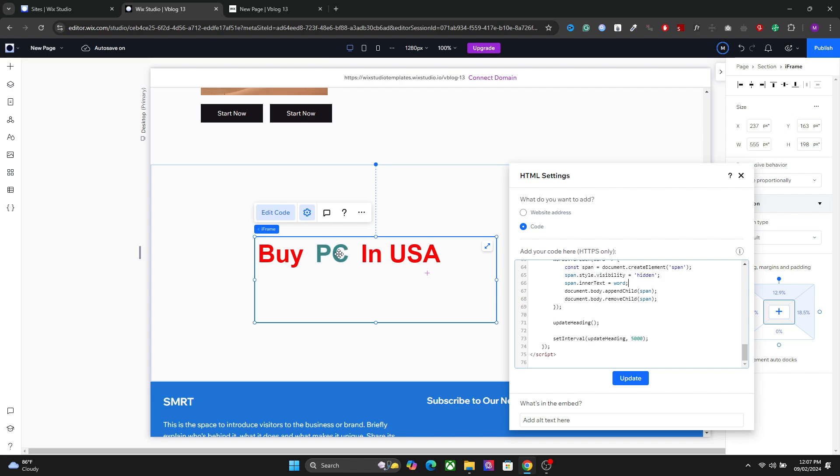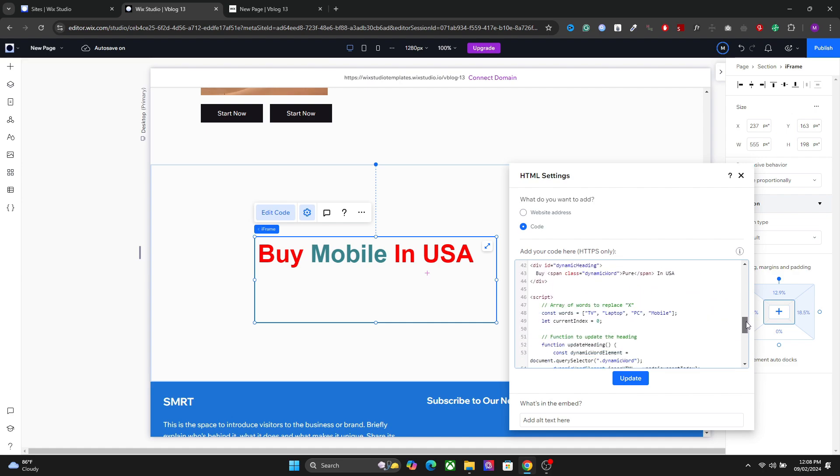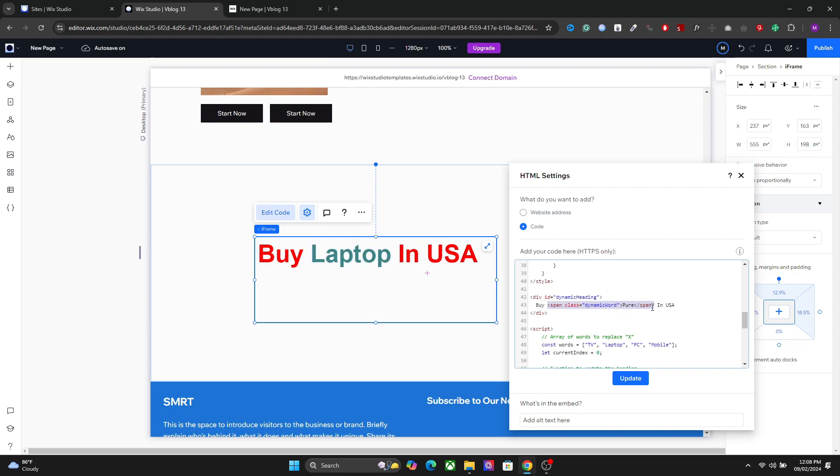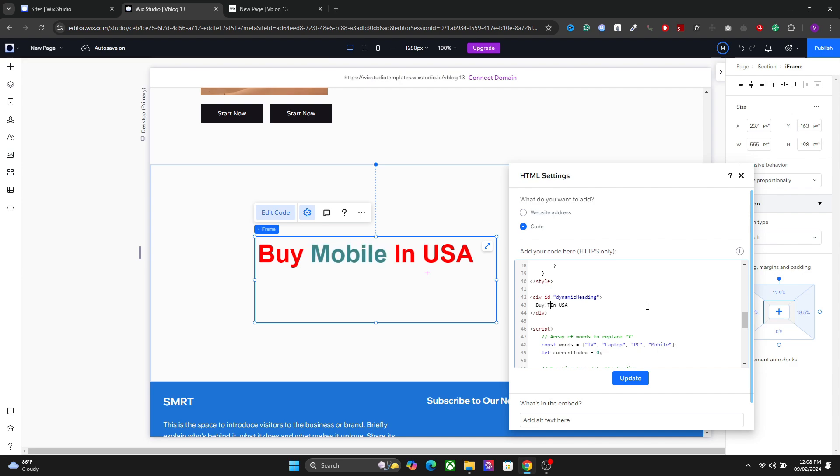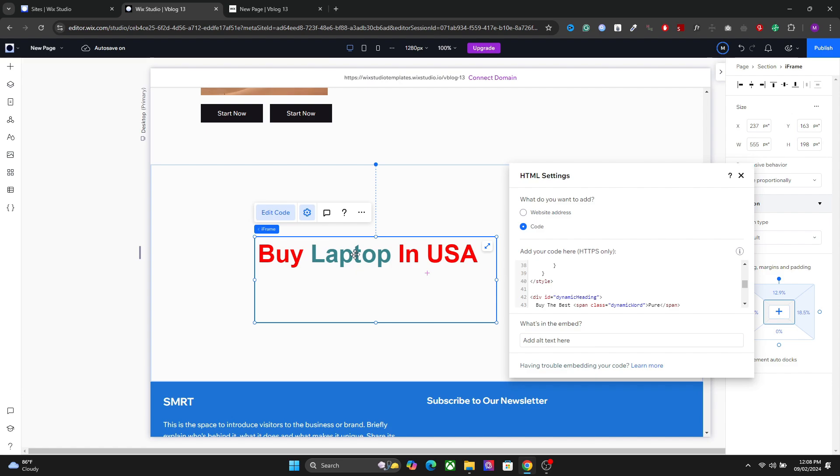Now let's say that you want to shift this dynamic text to the end of this heading. How do we do that? To do this, you have to go back to the main static heading here. Cut this entire element. You can do this like this. And paste it like this. Now you will have the entire dynamic text at the end of this heading.